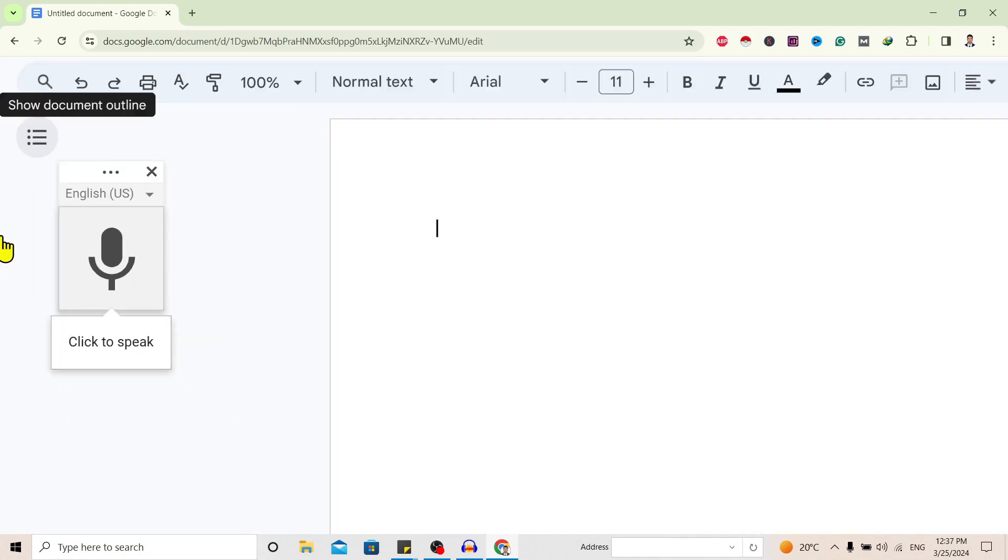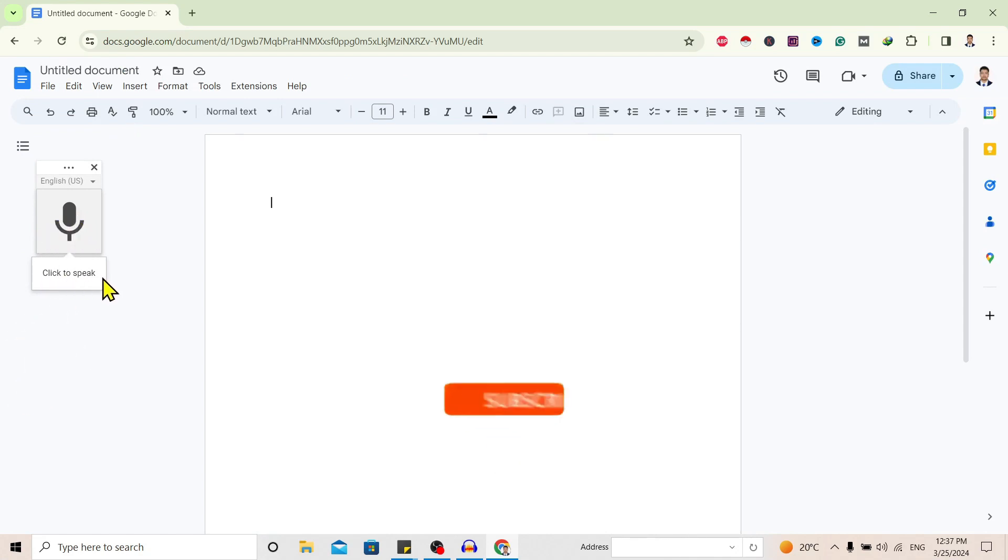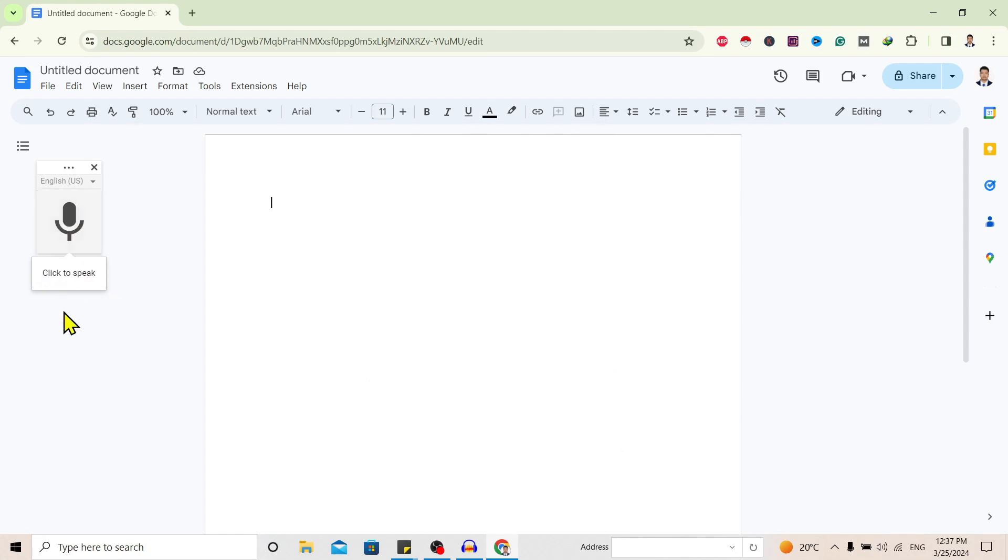a small interface like this. Over here you have one mic and you can see 'click to speak'. That means you can just click on this mic and then start speaking. Now I'll tap on this speaker and you